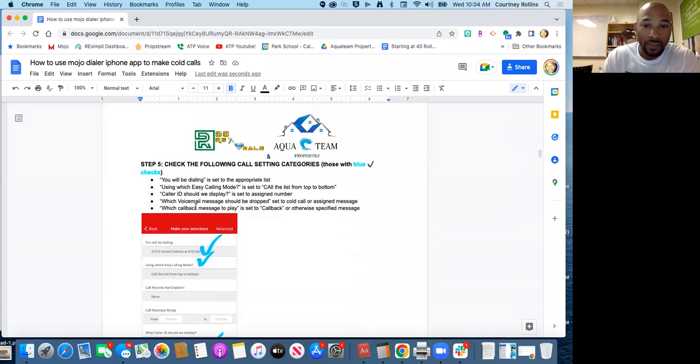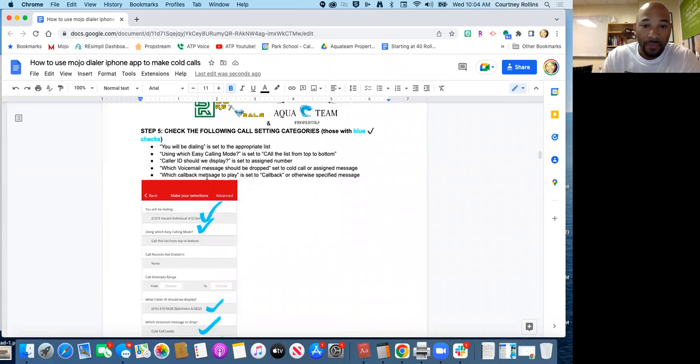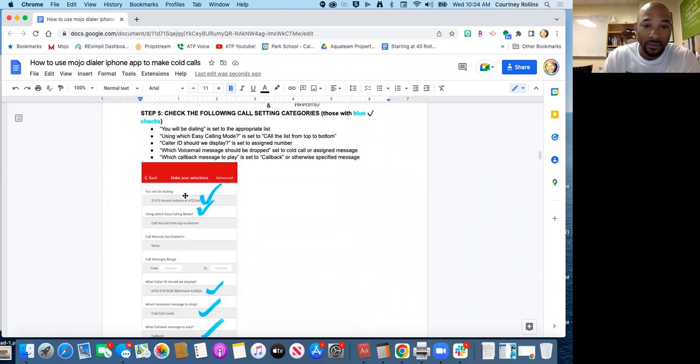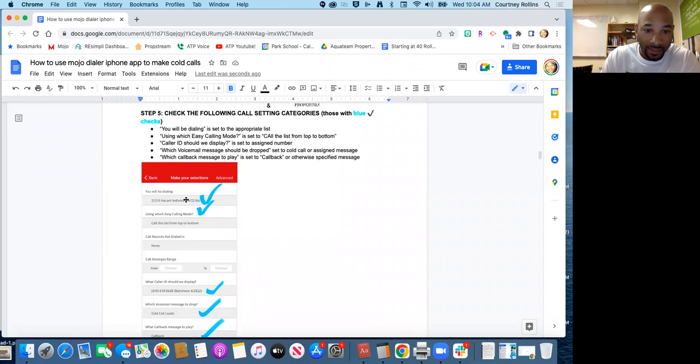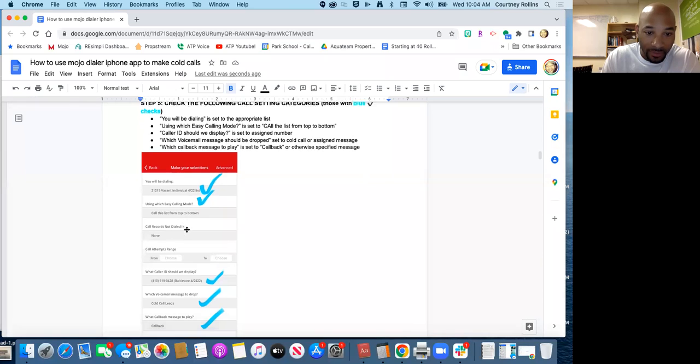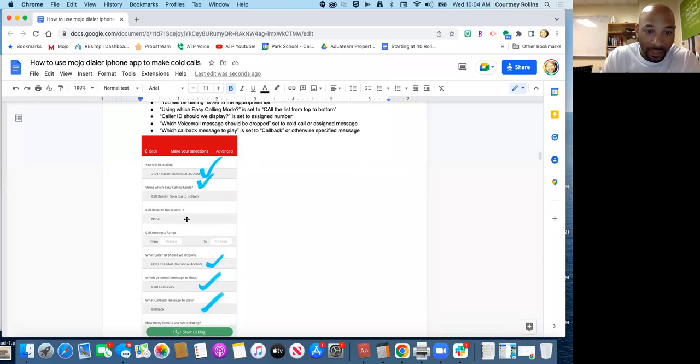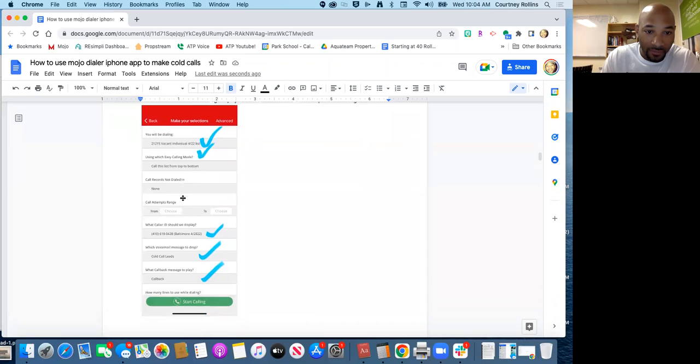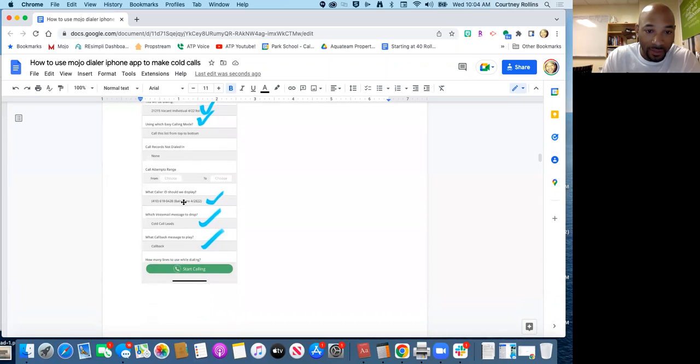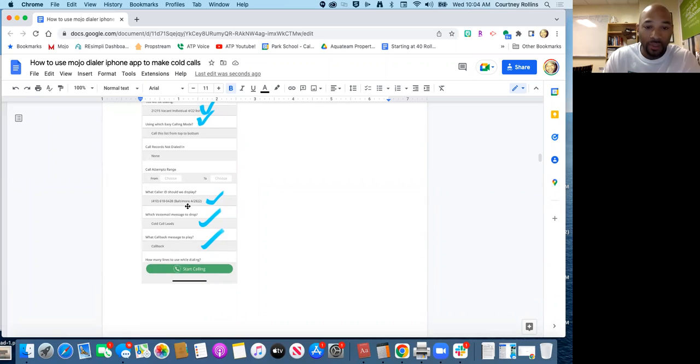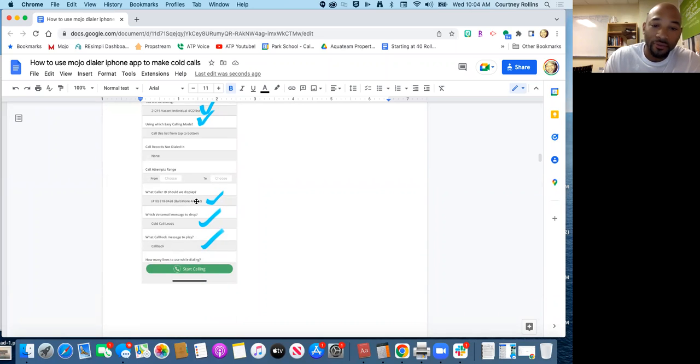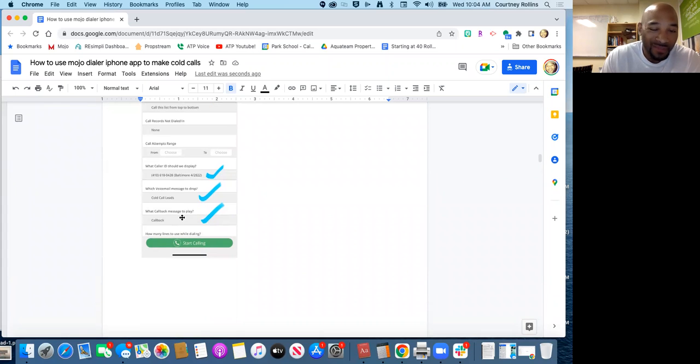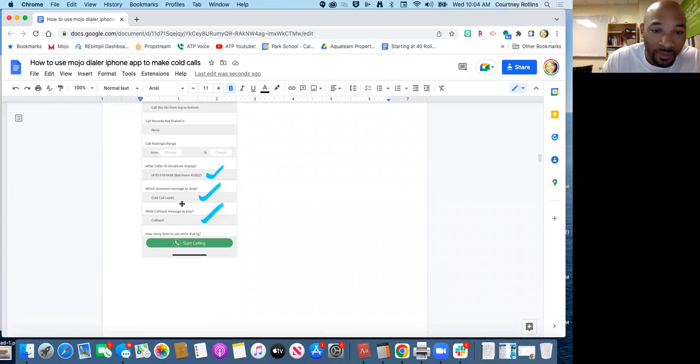Once you click on that list, I put a blue check beside all the categories you really need to pay attention to. Make sure that the 'you will be dialing list' is set to the right list that you want to set it to. Using easy calling mode, you will be calling from the top to the bottom of this list. All this other stuff remains pretty much the same, you wouldn't have to touch that. Usually the caller ID that'll be displayed will be the one that you are assigned. They'll have different ones based on the month or the week. We do rotate them out because sometimes our phone numbers become spam and we don't want that to be spam because more people won't answer the phone if it's spam.